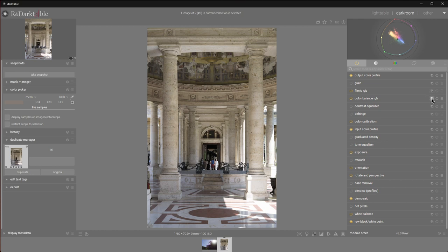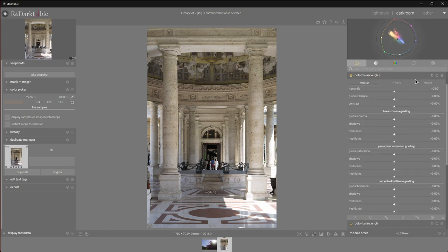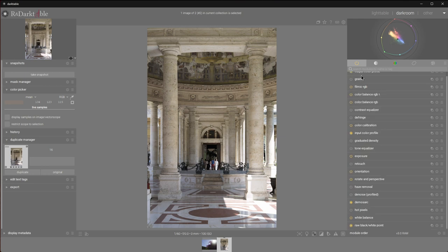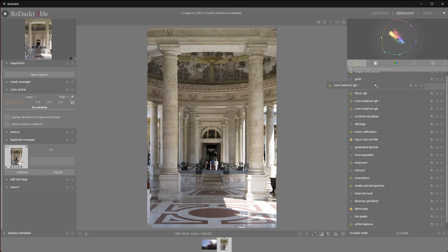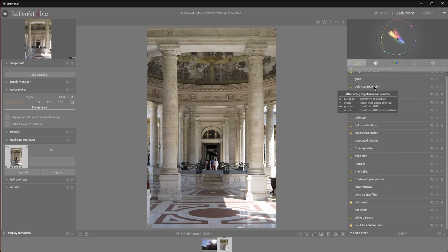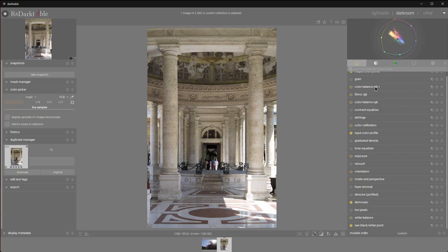I'm going to duplicate the colour balance RGB module and create a new instance. I'll reset it just in case. And I'm going to ctrl and shift and click it and drag it above filmic RGB. This means that we're not influencing filmic RGB module with this artistic adjustment. And we're working with closed domain data, also known as display referred.